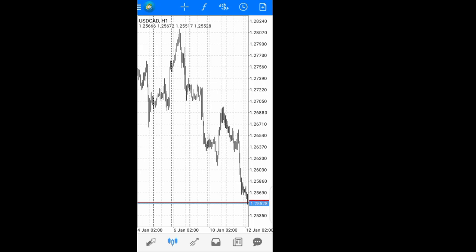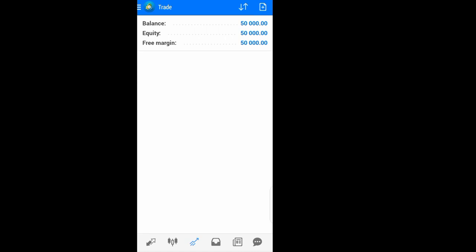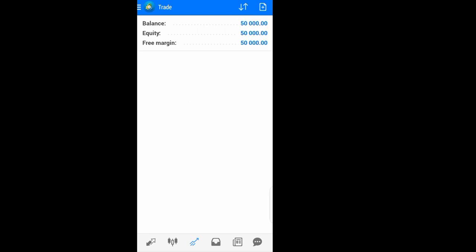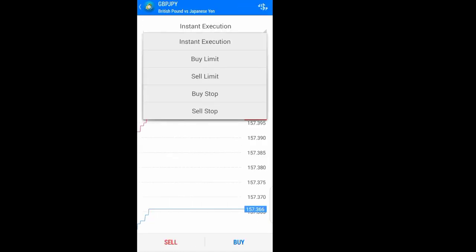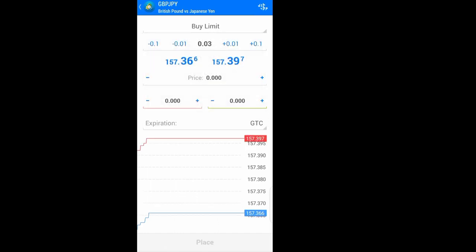Moving to the Trade tab — here are the trade options. Your open trades will show here, along with your balance, equity, free margin. No trade is showing right now, but this is where your trades appear. You can also reorder how they display. To add a new trade, click the plus button and choose either instant execution or pending order, then change your lot size using the plus or minus buttons.